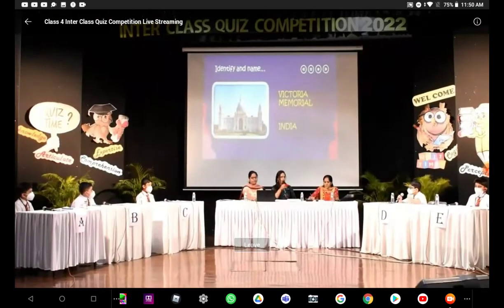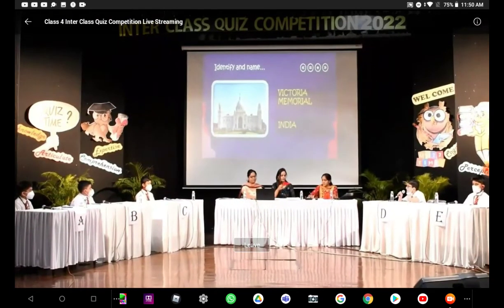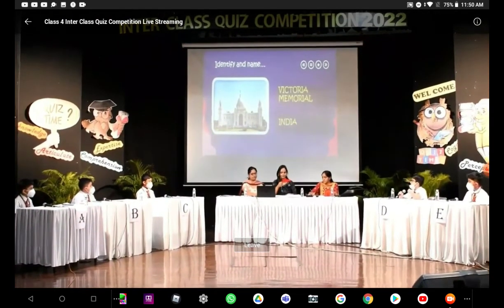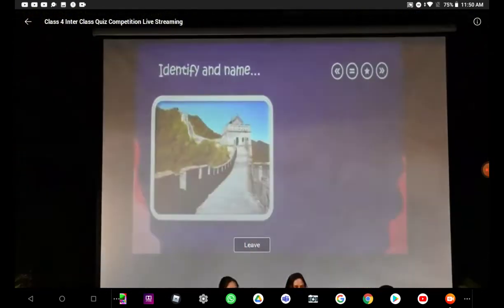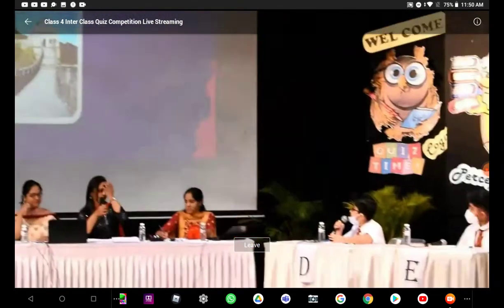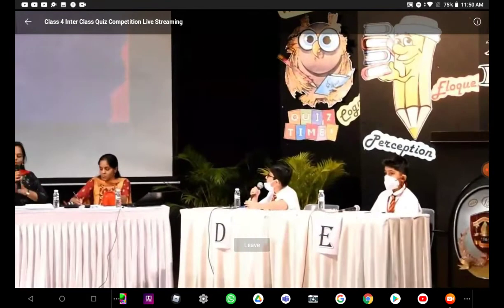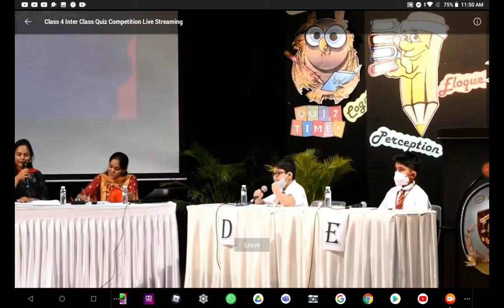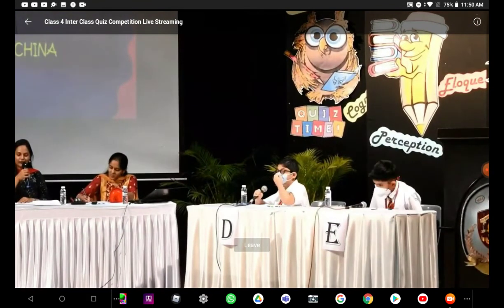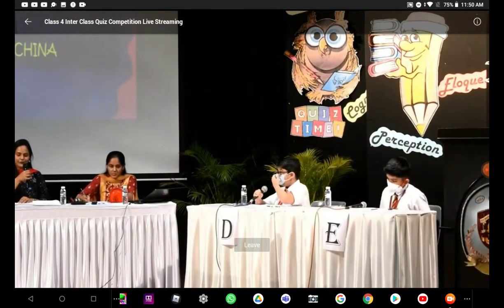Let us now move on to Krish. Yes, ma'am. Great Wall of China. Ma'am, this is the Great Wall of China in China. Absolutely correct. Well done, Krish.